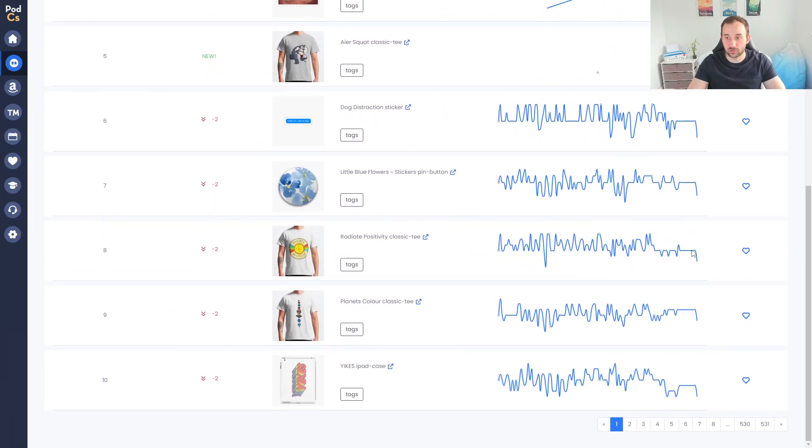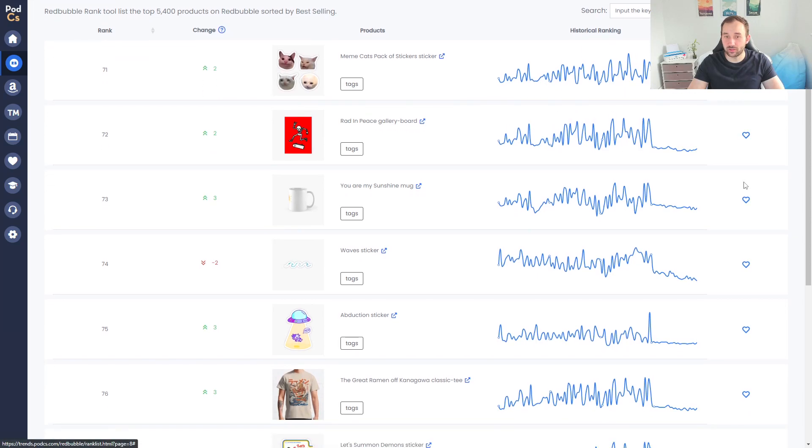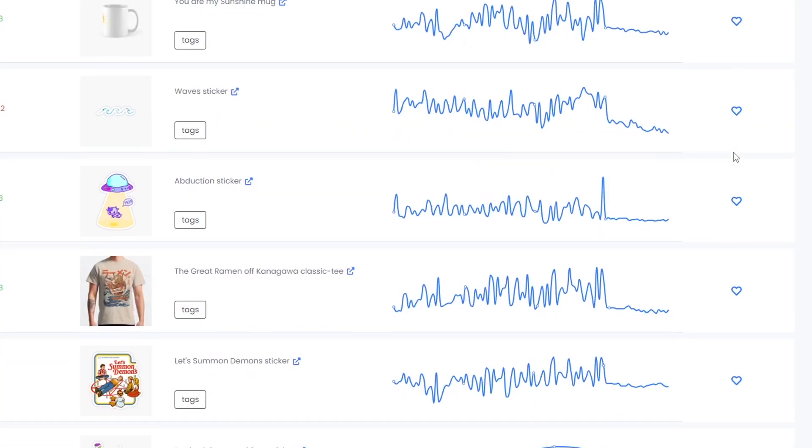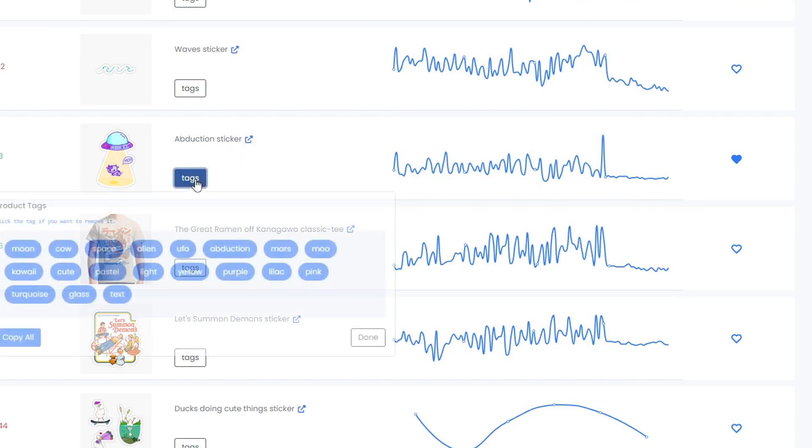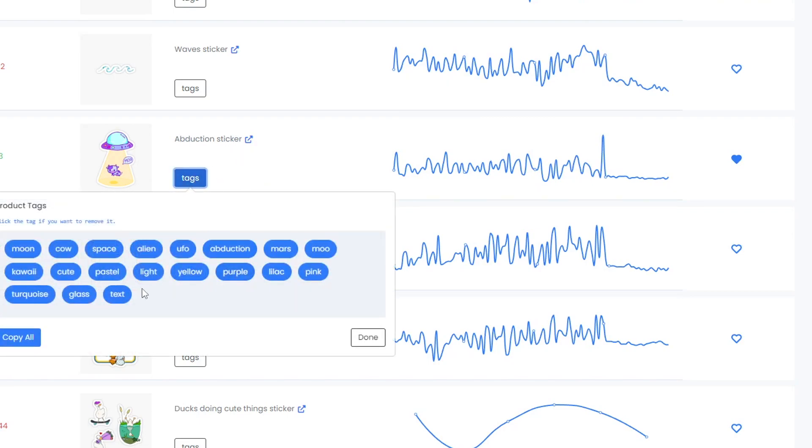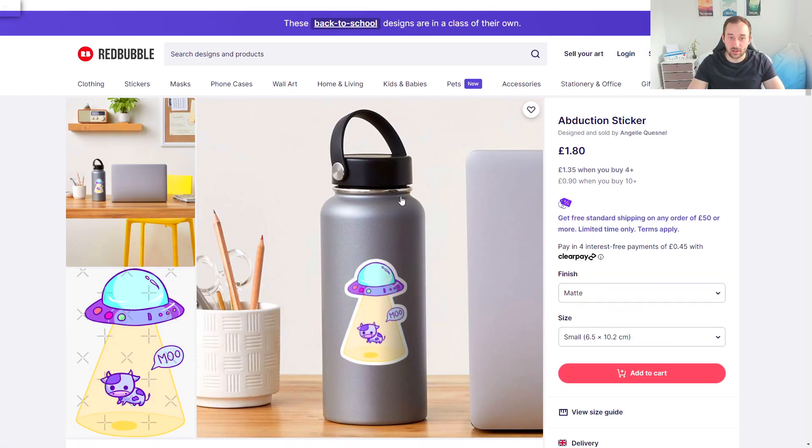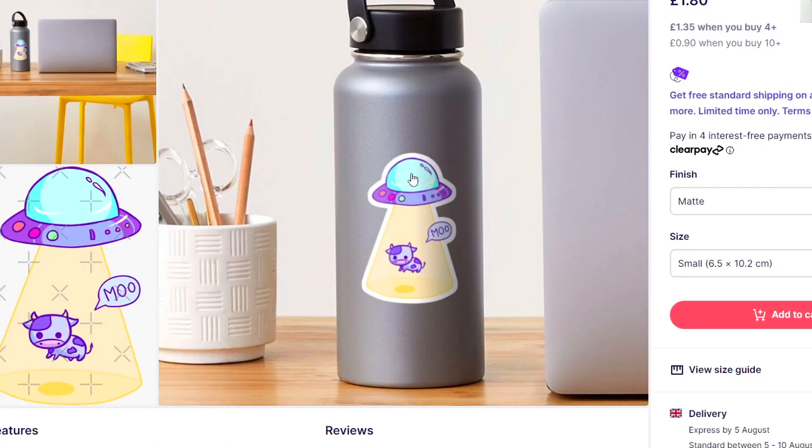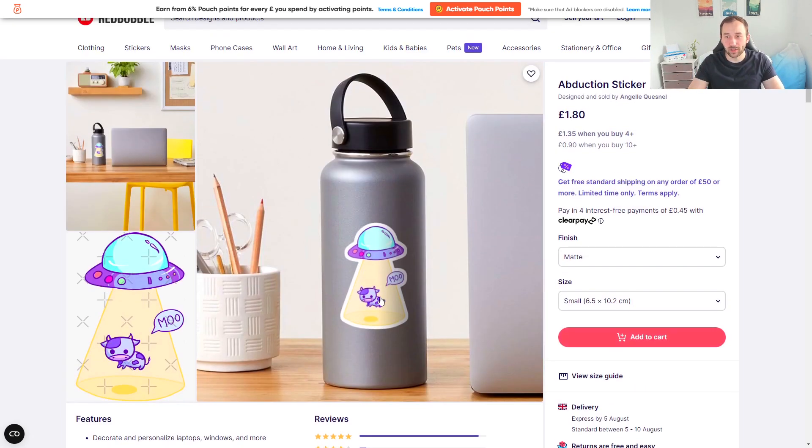You can also once again favorite these products over here by clicking the heart symbol if you want to save them for later. I for example quite like this one right here so I'm going to favorite it - it's an abduction sticker and you once again get the tags right here which is really cool. If we open it up by clicking the blue arrow right here you can see the actual design. The way you could use this for inspiration is just create this design and place lots of different animals within the UFO's light or beam whatever you want to call it. You could put a cat there and say 'meow' or just whatever else you can think of in terms of animals, and that way you might create some really well-selling stickers for Redbubble or just general nice evergreen designs.